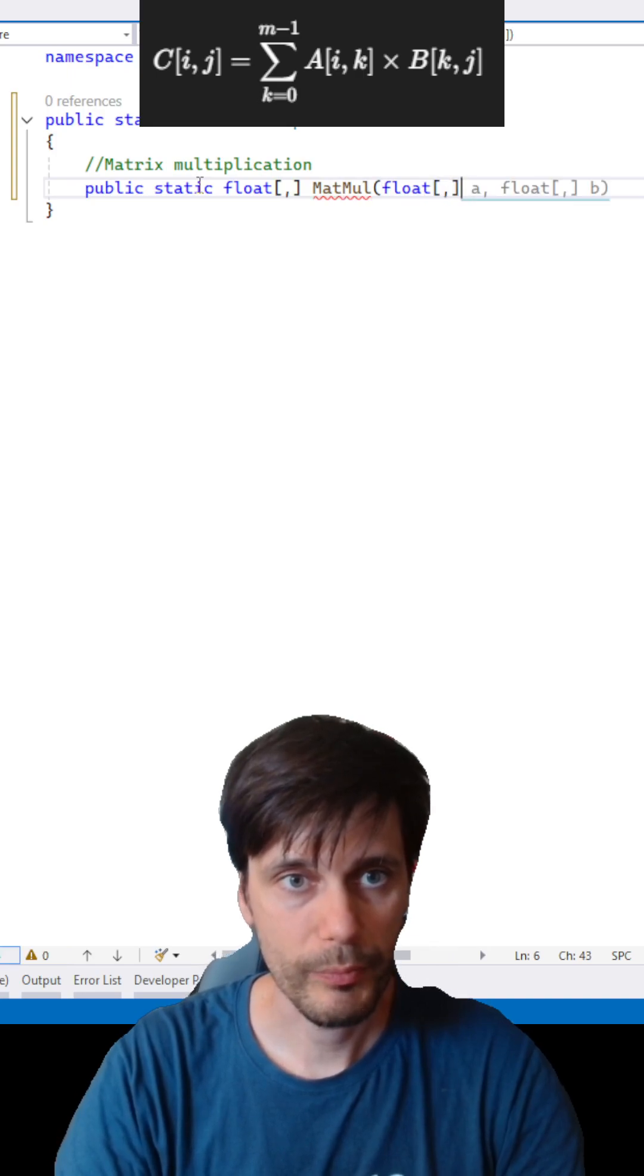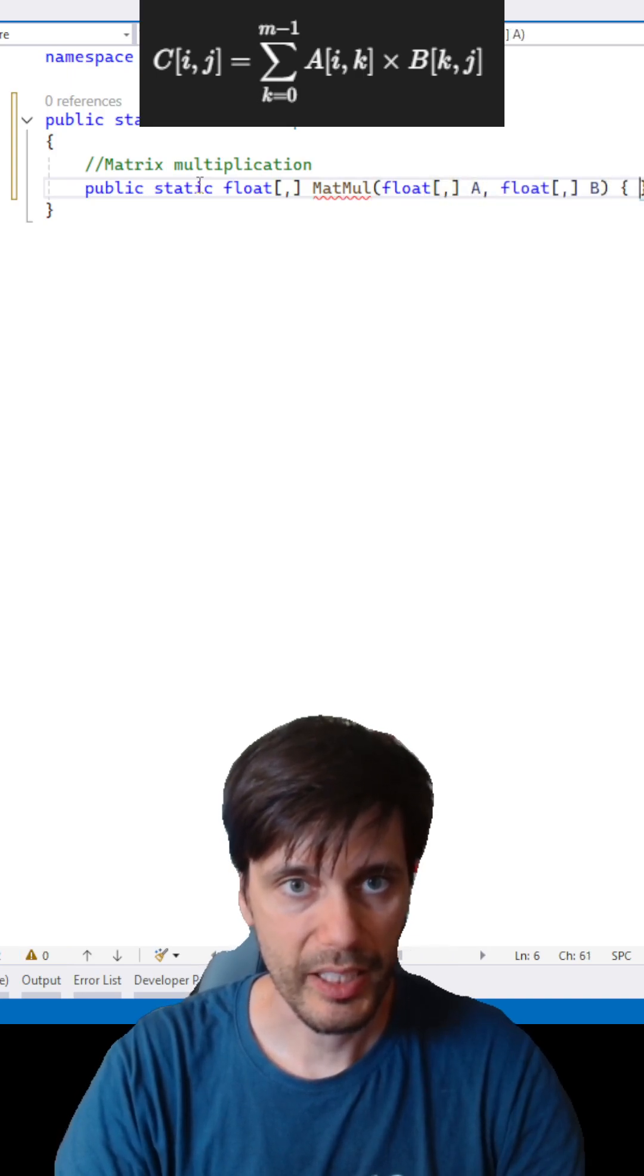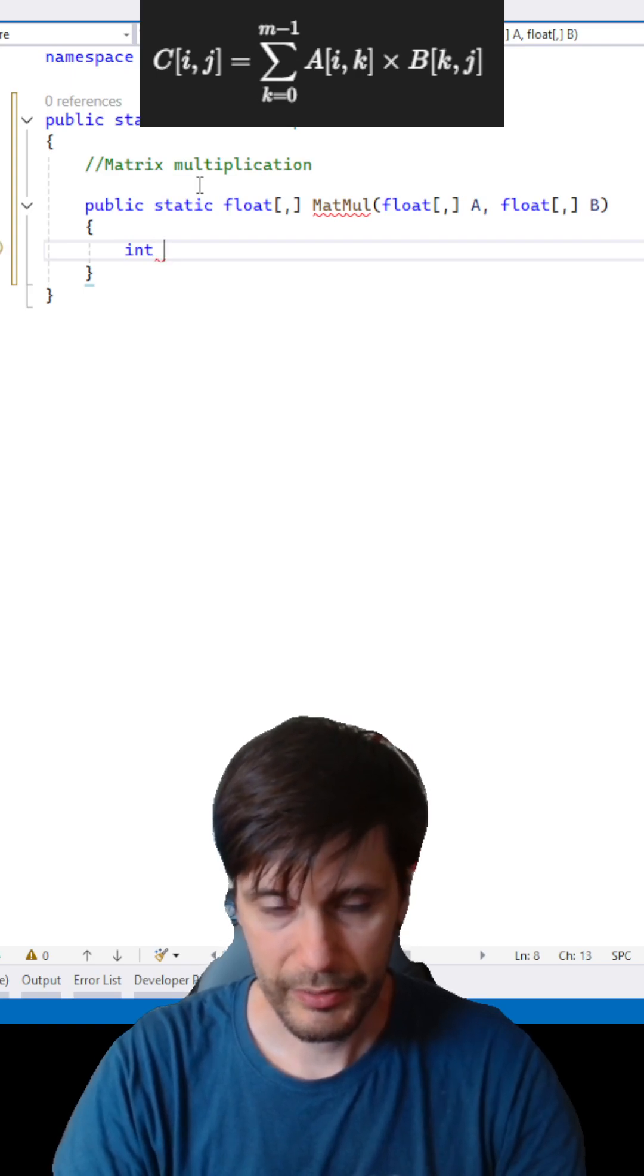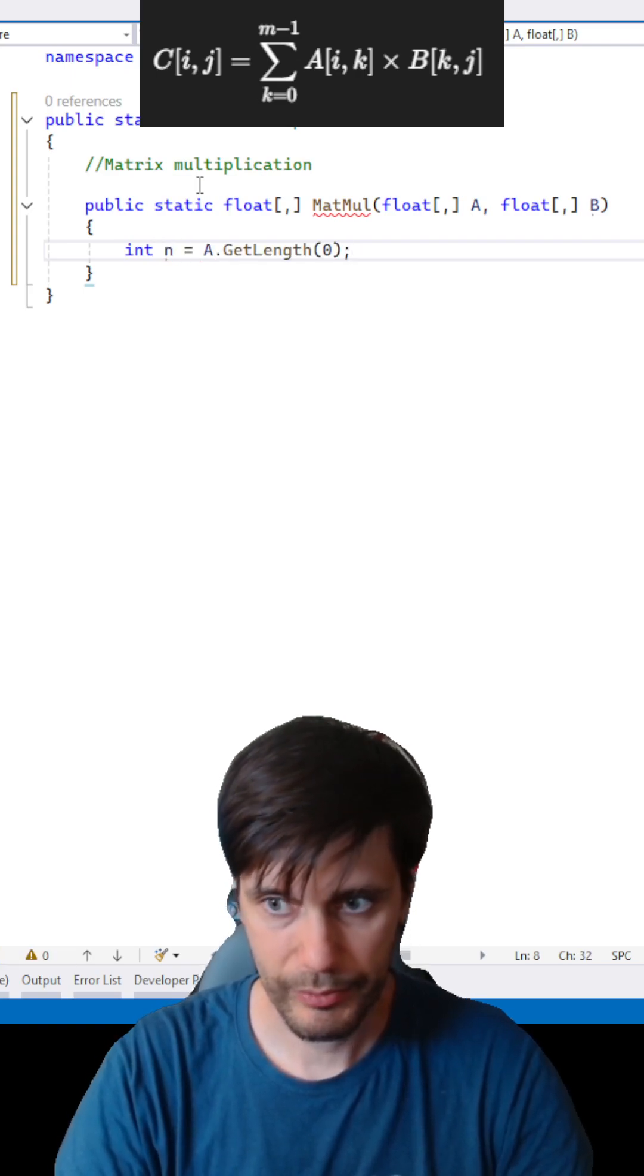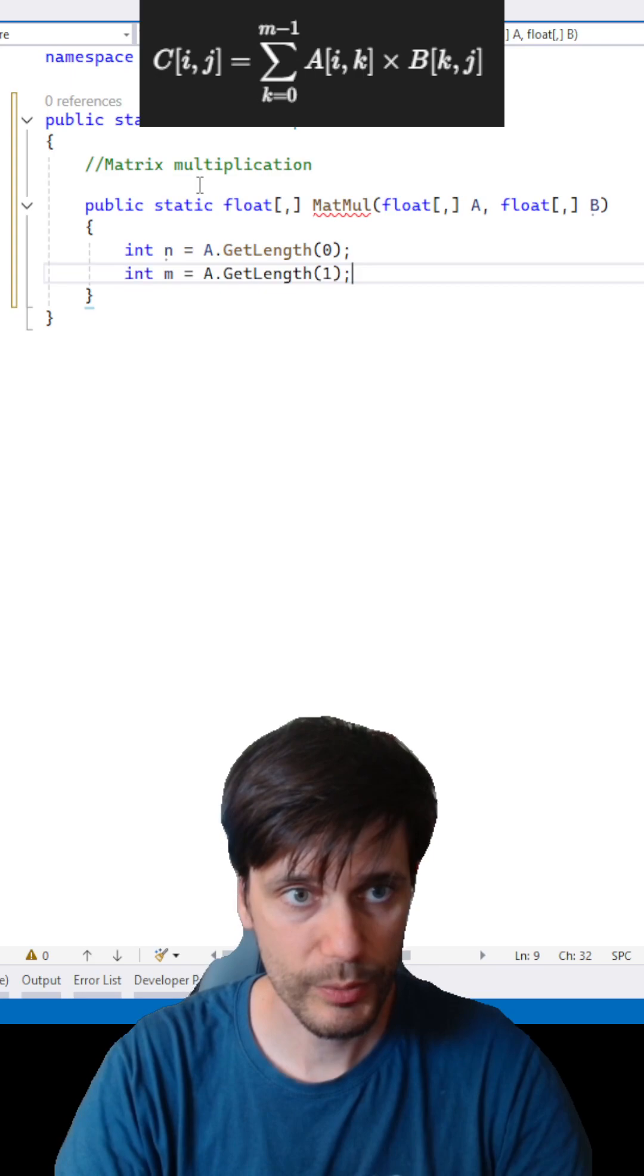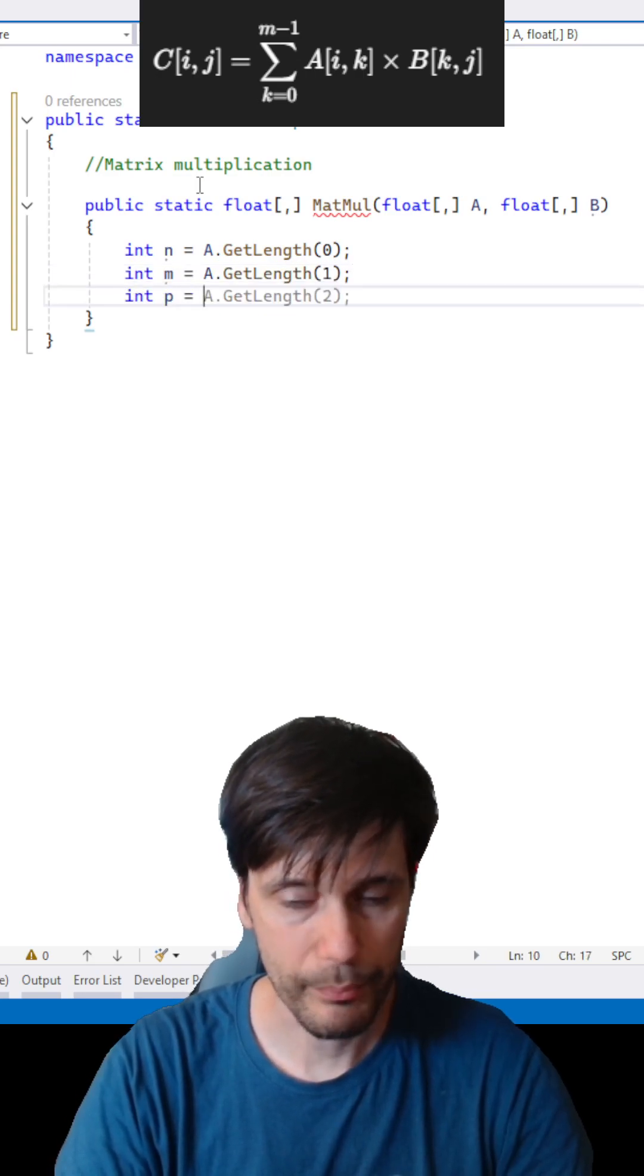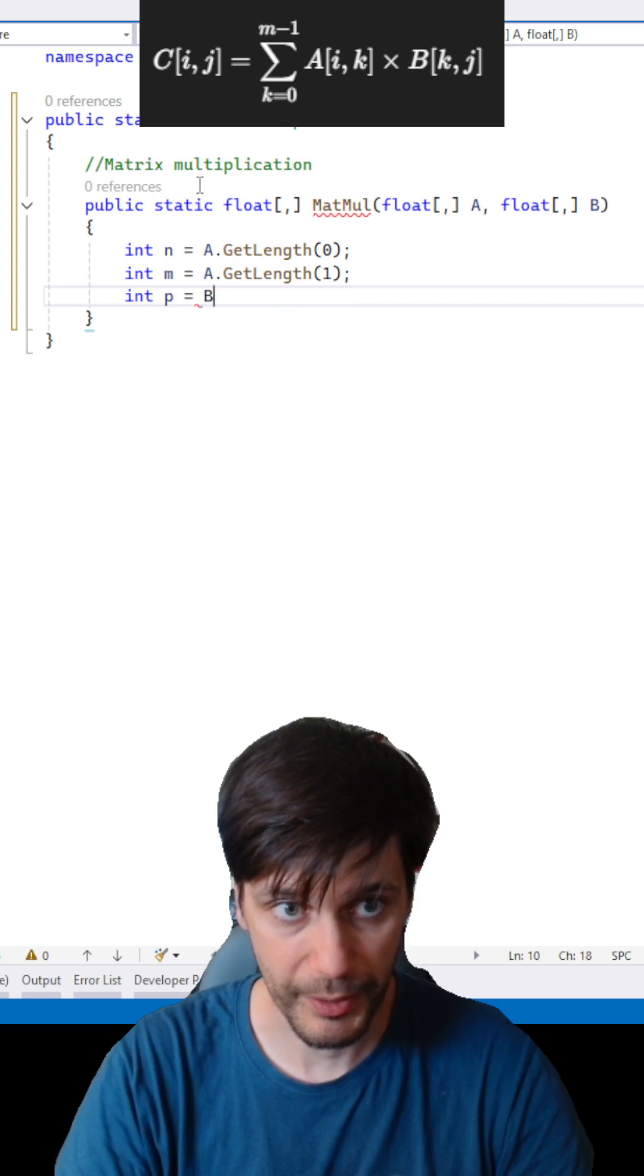Float matrix A and matrix B, and let's get number of rows, number of columns, and number of columns in B.